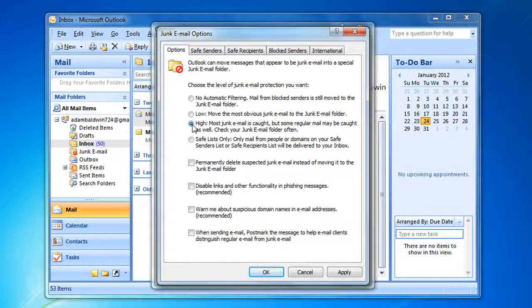If you want to delete messages rather than move them to the Junk Email folder, select the 'Permanently Delete Suspected Junk Email instead of moving it to the Junk Email folder' checkbox. Select the 'Disable Links and other functionality in phishing messages' checkbox to protect against common phishing schemes.